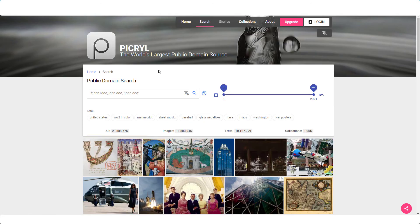I'm going to put the links to these websites in the description below this video. There are a lot more websites as well where you can get images free for commercial use, but most of them have the same images. What I've tried to do here is give you a selection of different types of images that are free for commercial use for your blog.